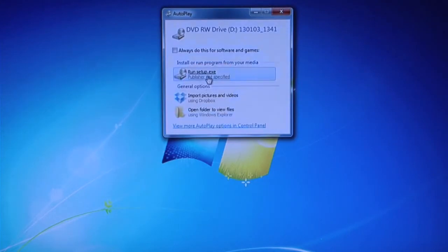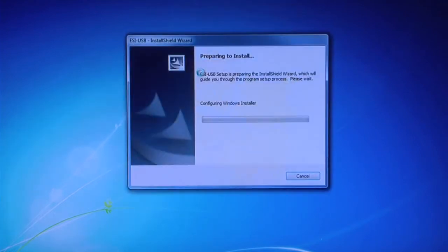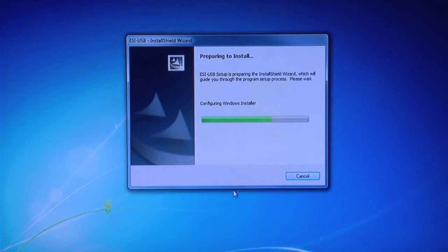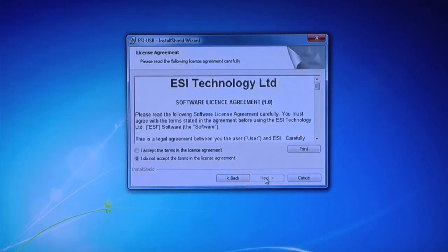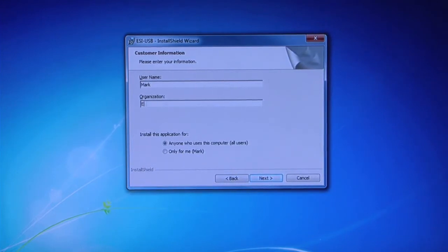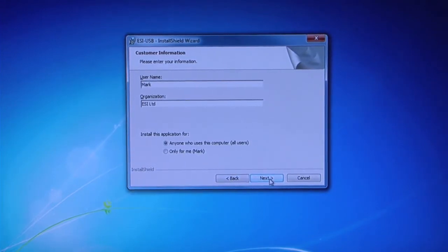Setup Wizard should run automatically. If not, click Run Setup and choose Setup Wizard. Follow the instructions on Setup Wizard, accepting the license agreement and entering your organization details, and then click Next.